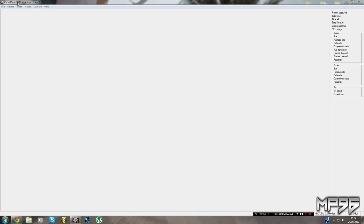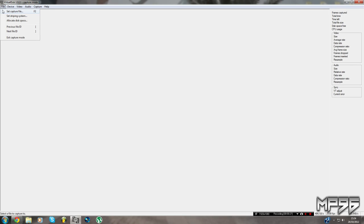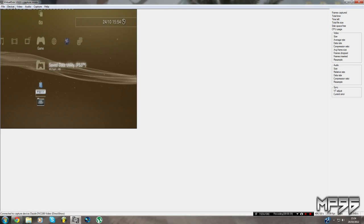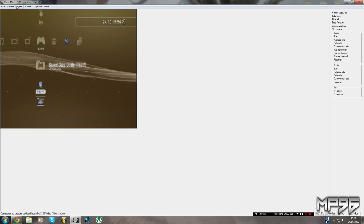First off, open VirtualDub 1.9.11 or any other version you have. I run the 64-bit version but I recommend running 32-bit even if you have a 64-bit computer. Select your device — I've got my Dazzle selected — click on your device, go to Video, and press Preview.